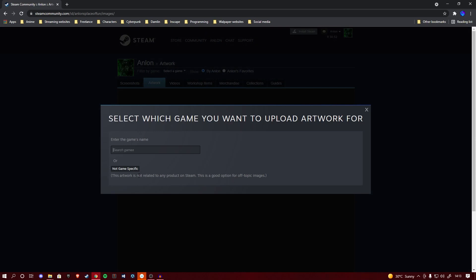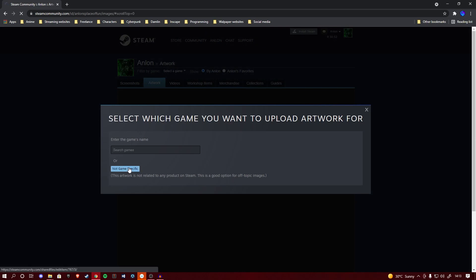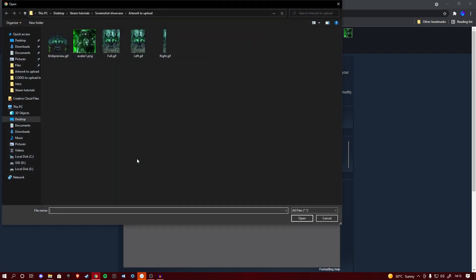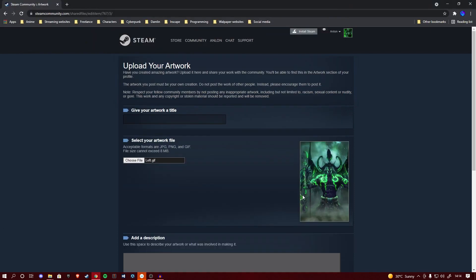Regardless, simply click upload artwork and click not game specific on this prompt. Now we're at the page we want to be, the upload your artwork page. From here, choose file and find the left segment of your artwork. We're going to be uploading it first and I'll explain why later in this video. Click it, open it, make sure the preview reflects the right gif.